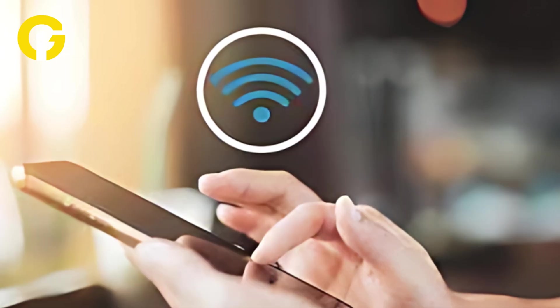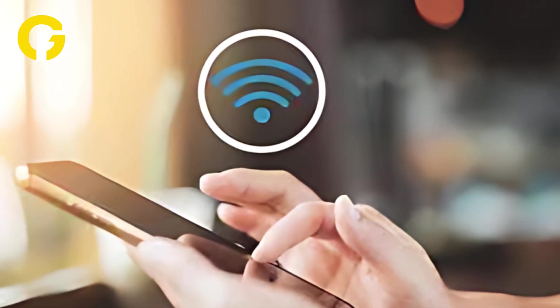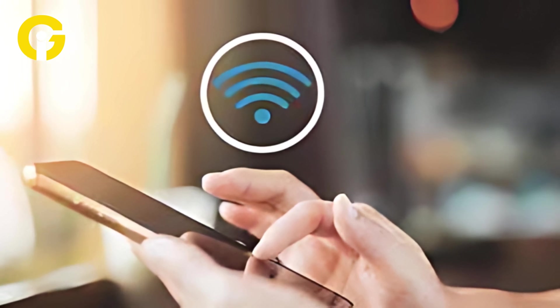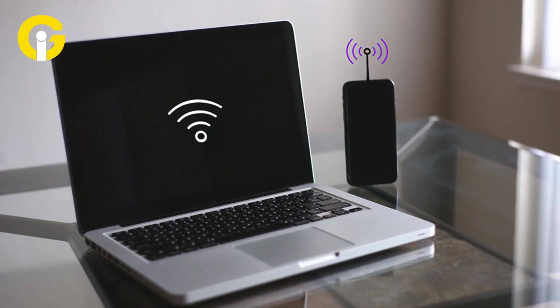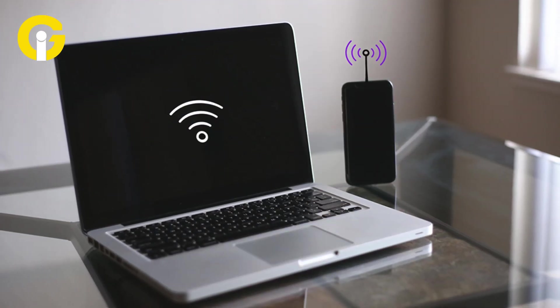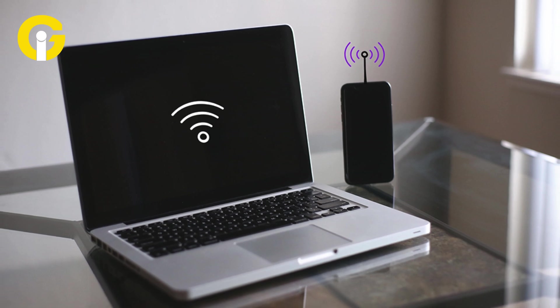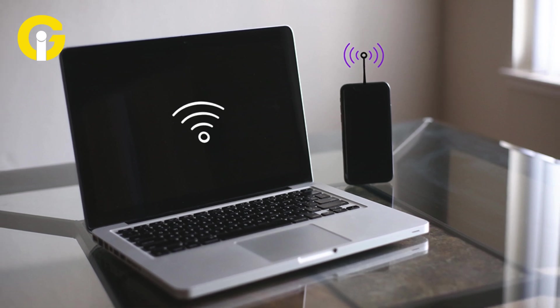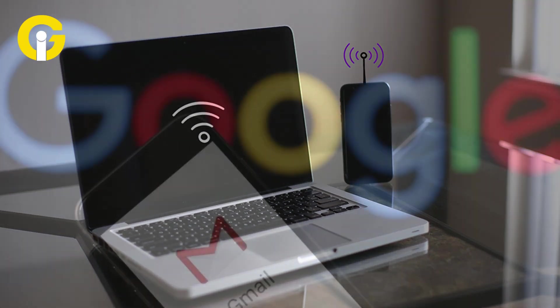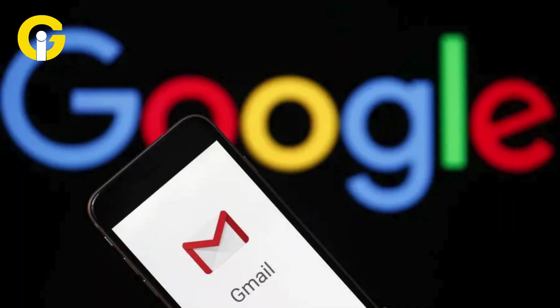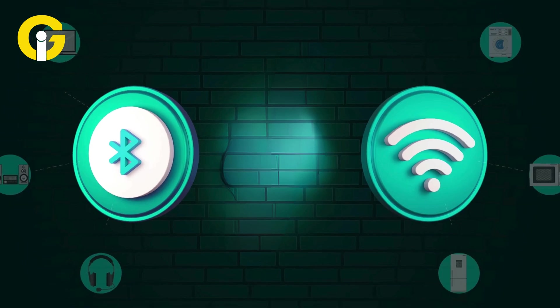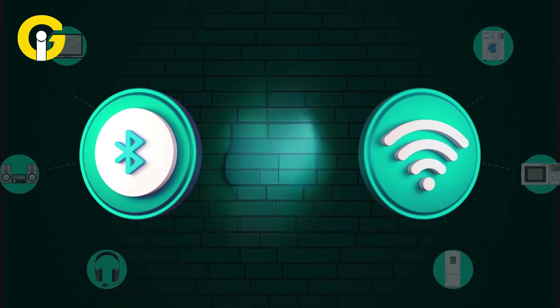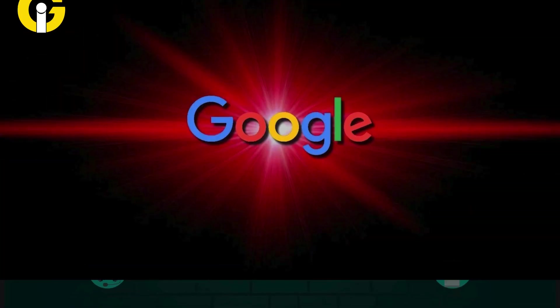Internet Sharing or Instant Hotspot: Automatically share hotspot access with your own devices. Internet sharing works with Chromebooks and Android devices logged into your Google account. Bluetooth and device location are required to be shared on the internet.